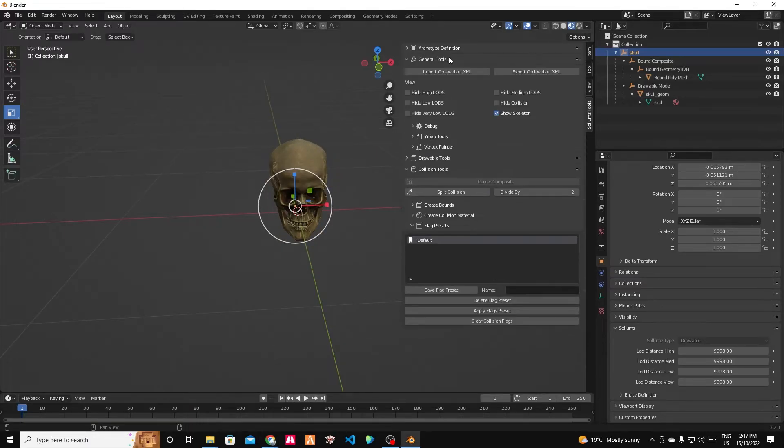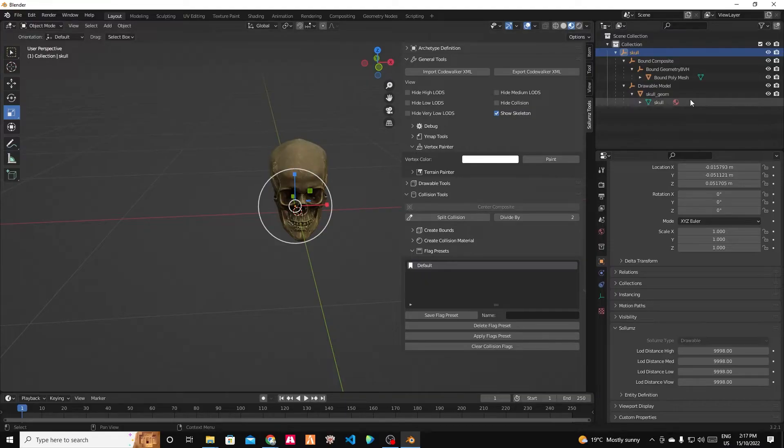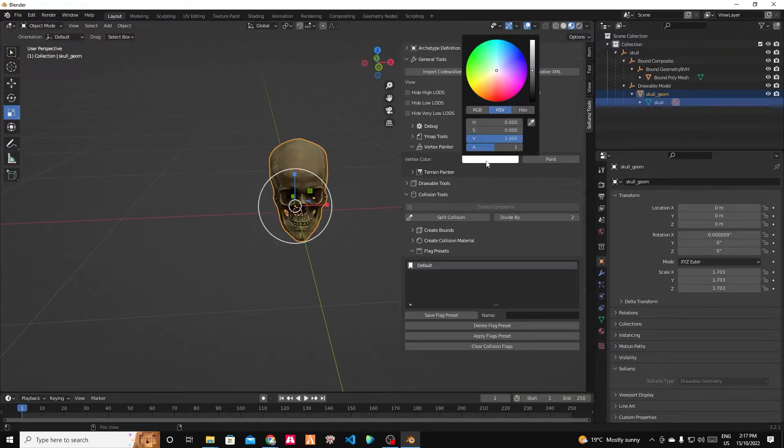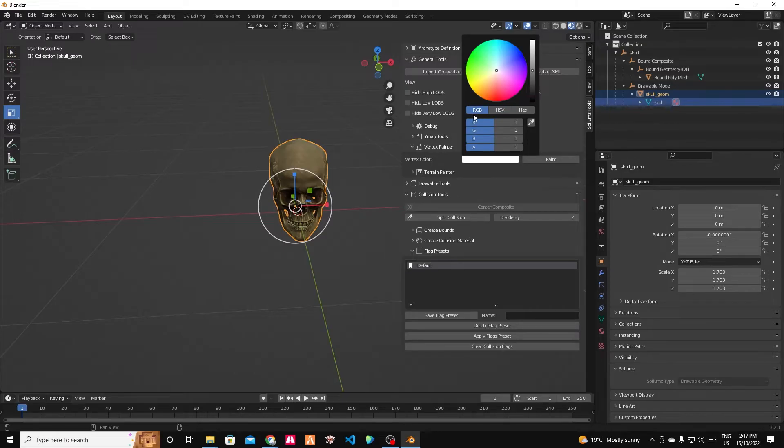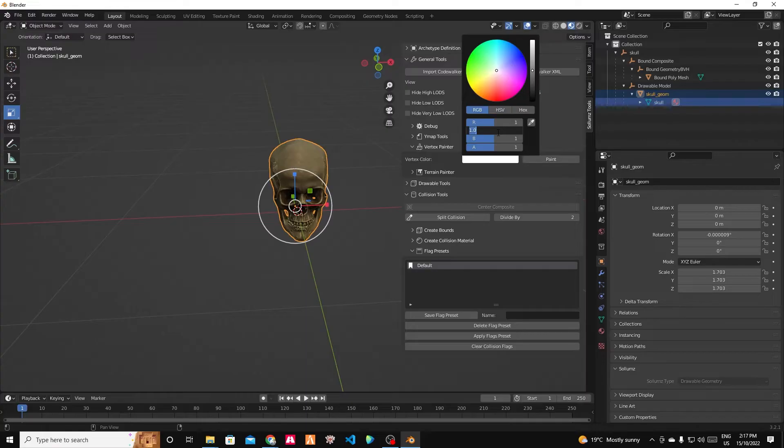So we're going to go to our general tools. And we're going to go to our vertex painter. I'm going to click on the skull. The vertex color. So I want it to be RGB because that's what I know. Noting that in Blender it goes from 0 to 1 instead of 0 to 255. So what I do for G, we want it to glow but only very faintly.